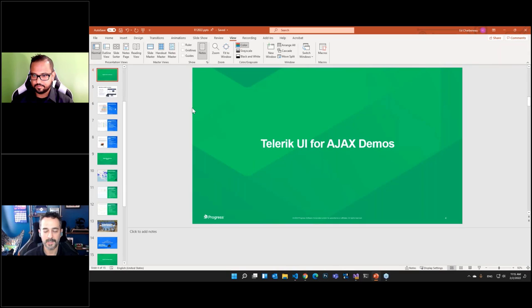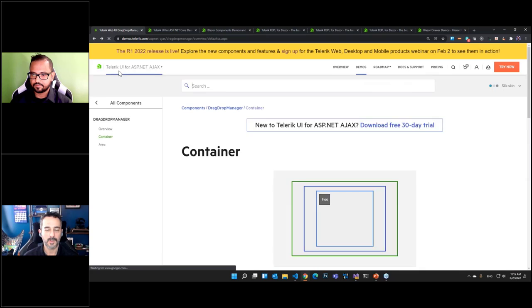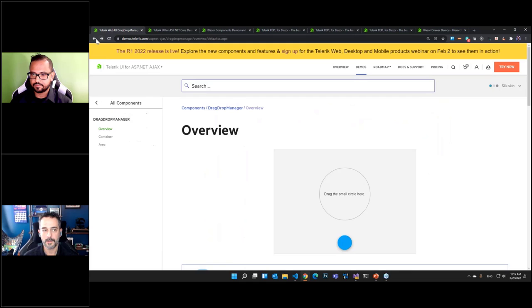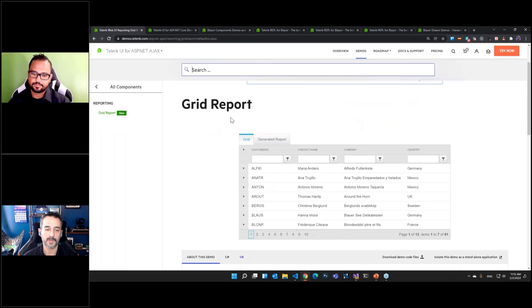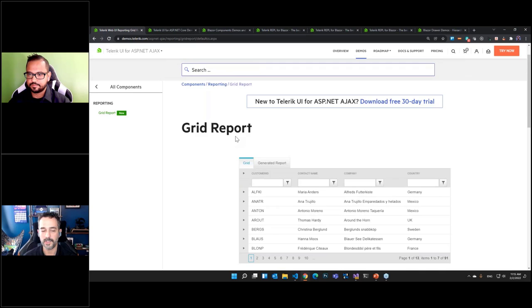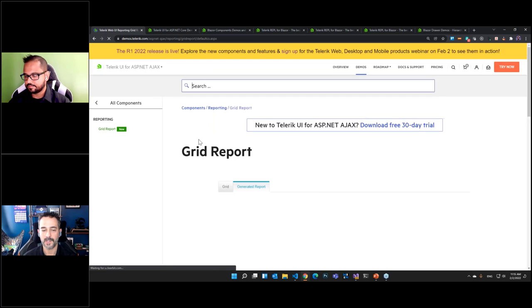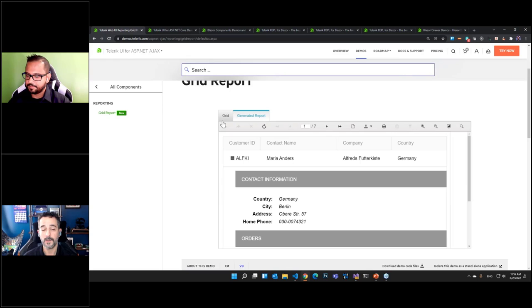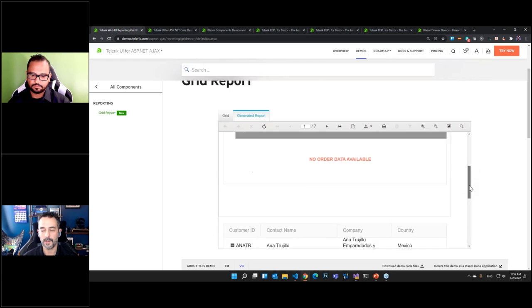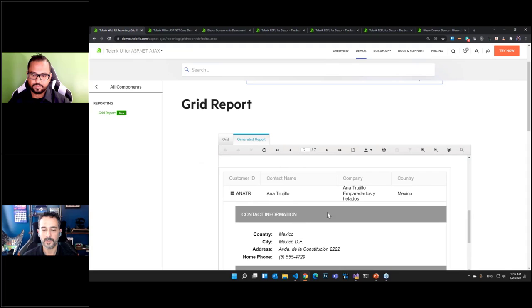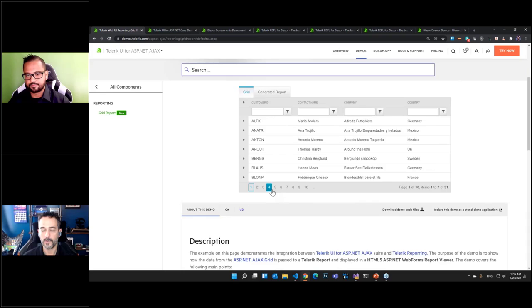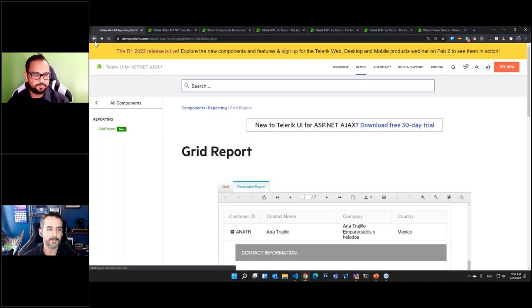We also have a new demo showing our integration with Telerik Reporting, which is a popular part of our DevCraft ecosystem. We have reporting integration for MVC, Blazor, and now Web Forms. You can see a grid report — a Telerik UI for AJAX grid on one tab and our Telerik Reporting integration on the other tab. You can see the information from the grid in a drill-down view within the report, so those things can coexist on the same Web Forms page.